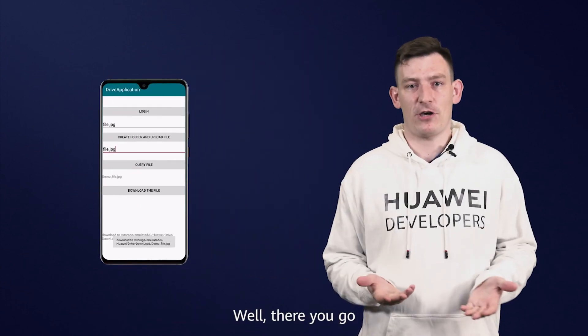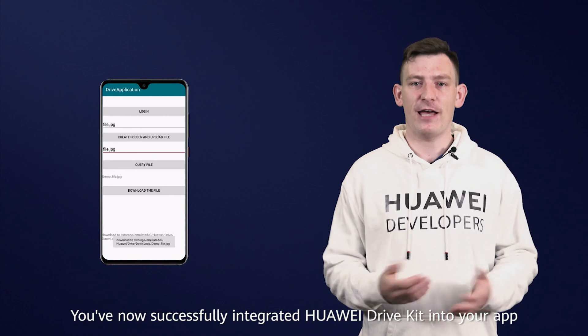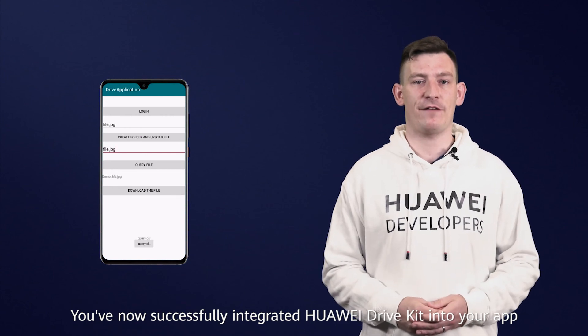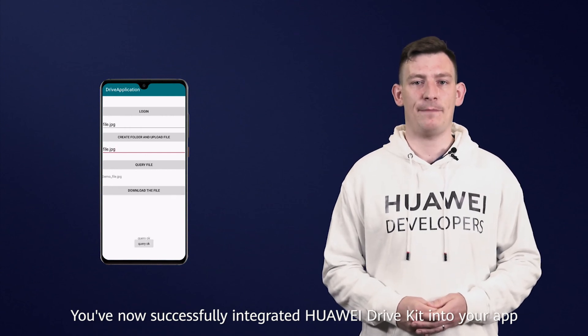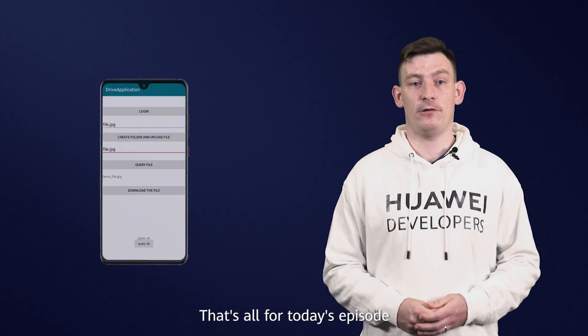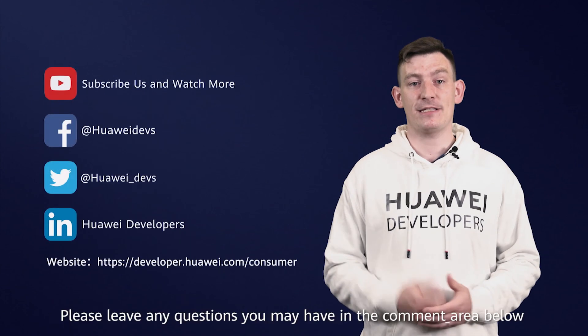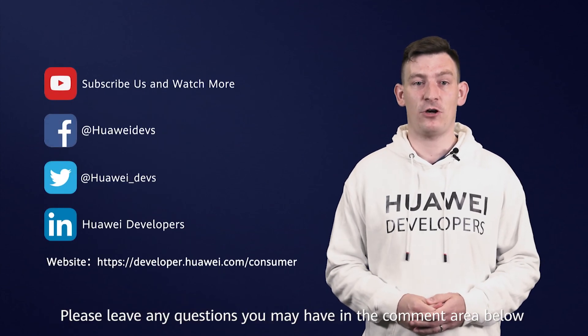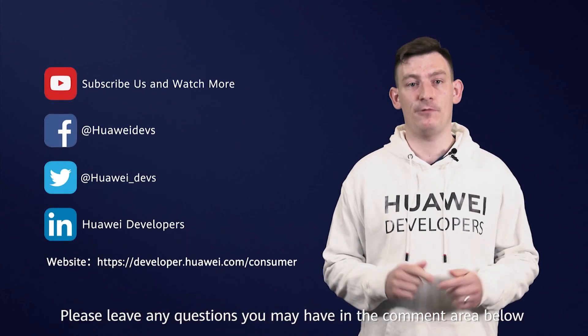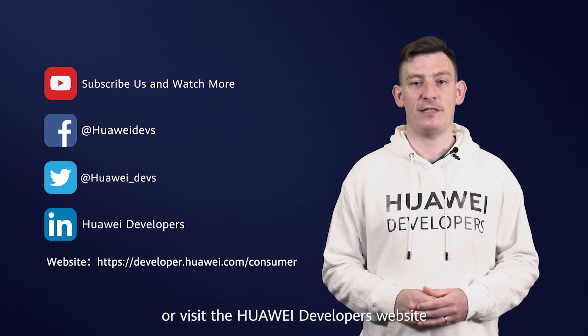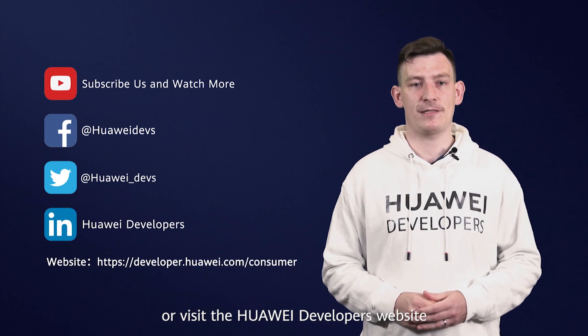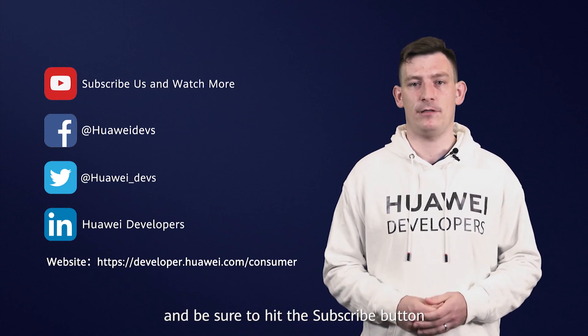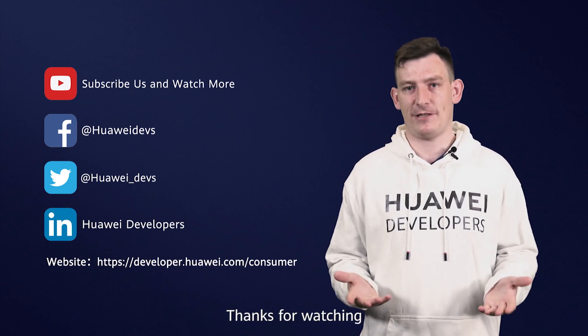Well, there you go. You've now successfully integrated Huawei DriveKit into your app. That's all for today's episode. Please leave any questions you have in the comment area below or visit the Huawei Developers website and be sure to hit the subscribe button. Thanks for watching.